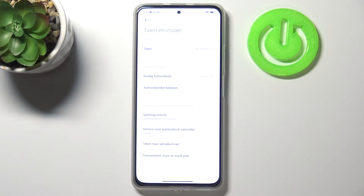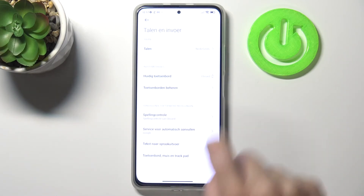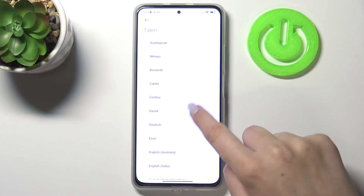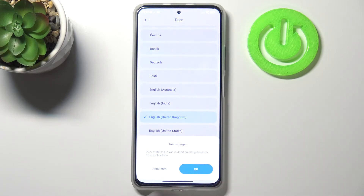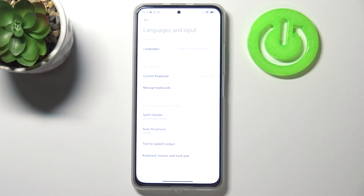Let me tap on OK and as you can see, from now on the whole system and the whole menu will be in the chosen language. Let me change it again to English — just find English, tap on it, and tap on OK.